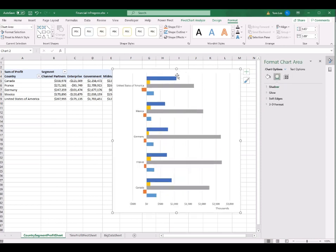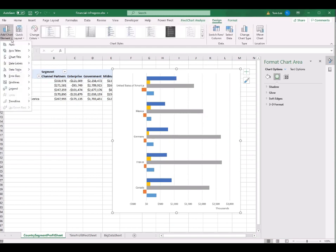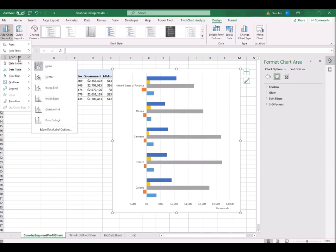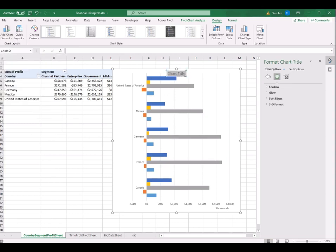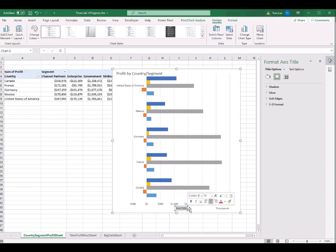Now I want to add a chart title. Go to Chart Design, click Add Chart Element, select Chart Title Above Chart. I change the title to 'Profit by Country and Segment'. I align the title and also want to add an axis title. Click Add Chart Element, then Axis Title, then Primary Horizontal. I change it to 'Profit in Thousands'.